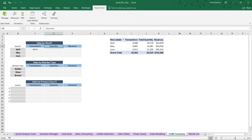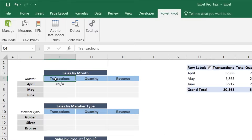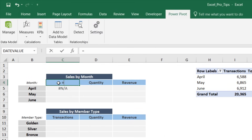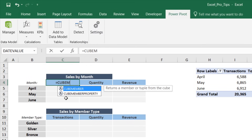The reason for the NA error is that cube values don't know how to interpret cells that just contain text. Right now these cells are just strings of text — 'transactions,' 'April,' 'May,' 'June,' 'gold,' 'silver,' 'bronze' — so we need to convert these text strings into actual cube member functions.